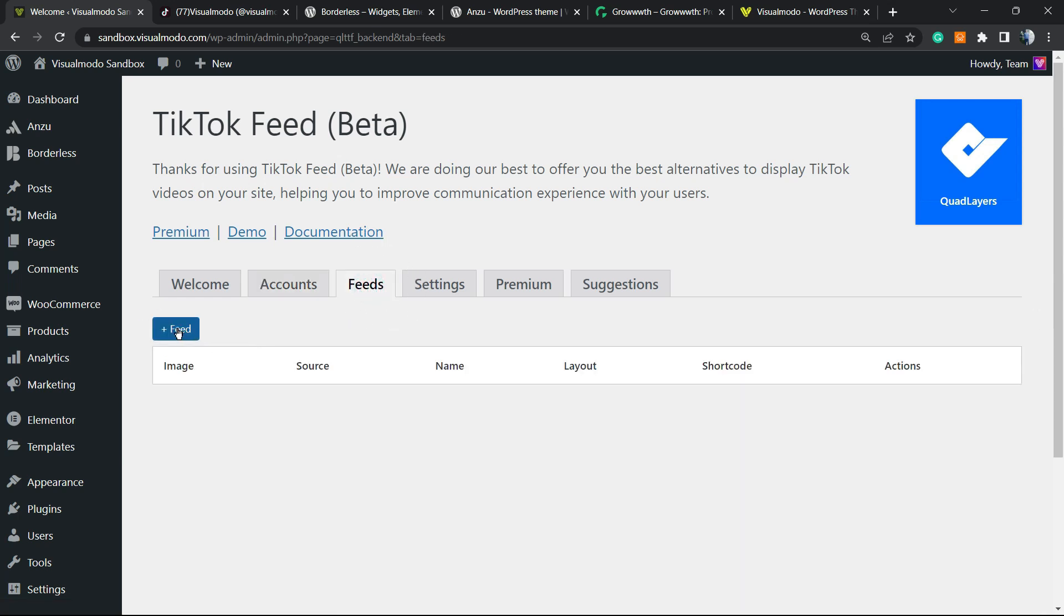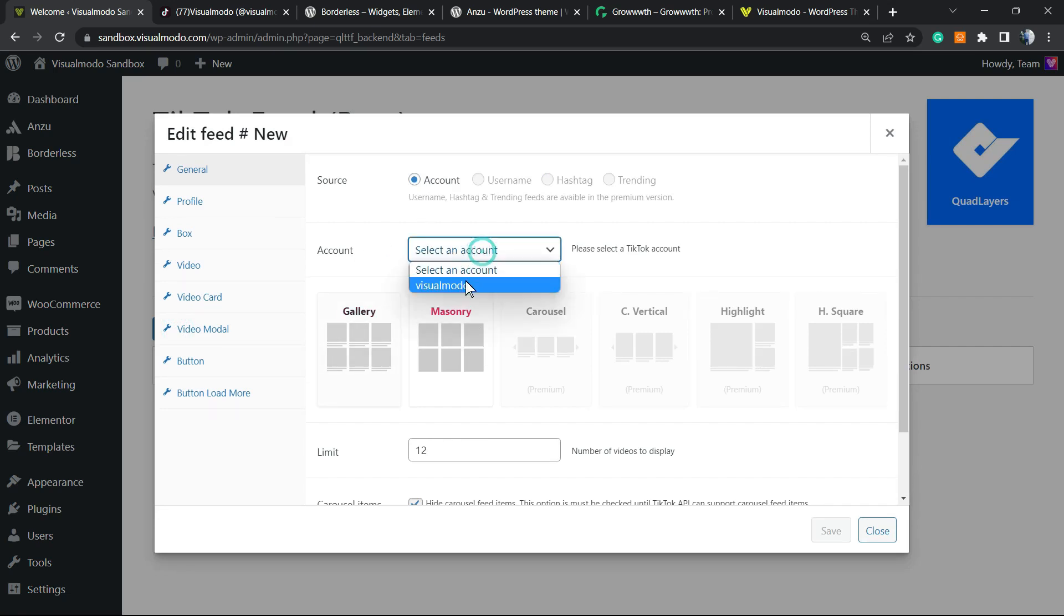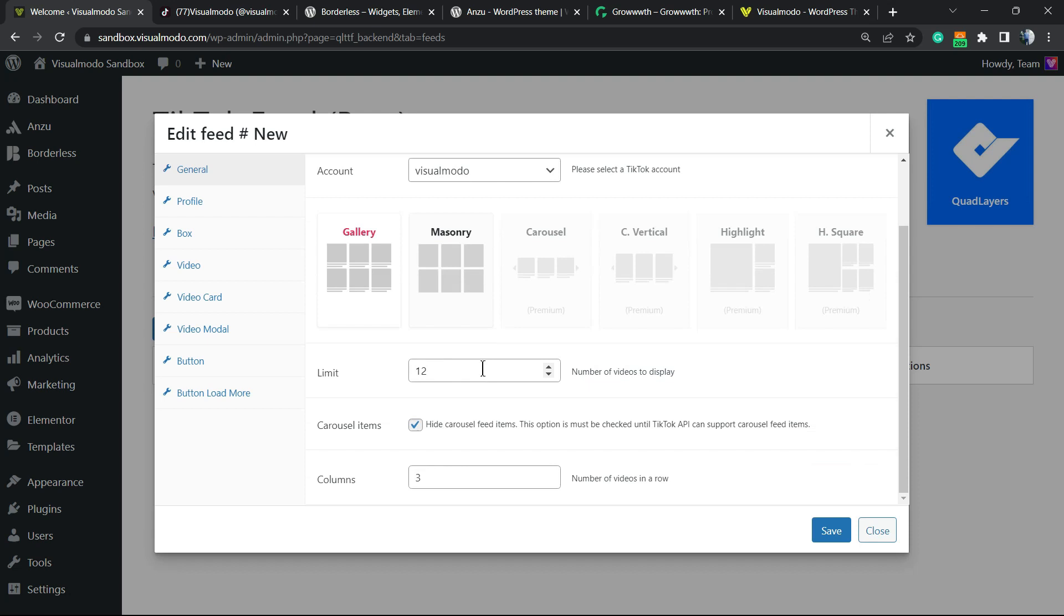Add a new feed. We can choose from two layouts. First, choose your account—it's the Visual Model account in my case. I'm going to choose the Gallery layout and limit the number of posts.